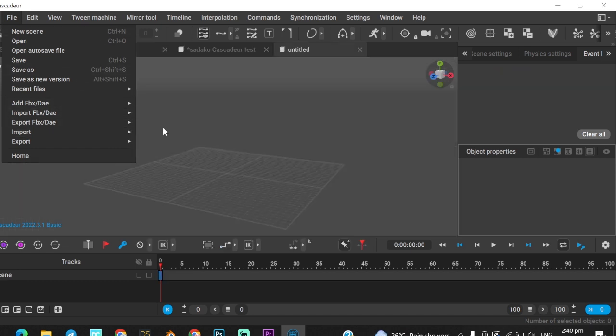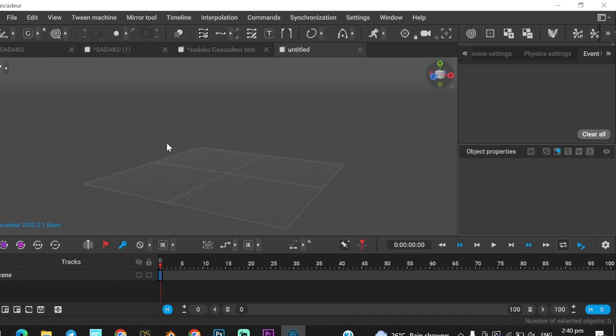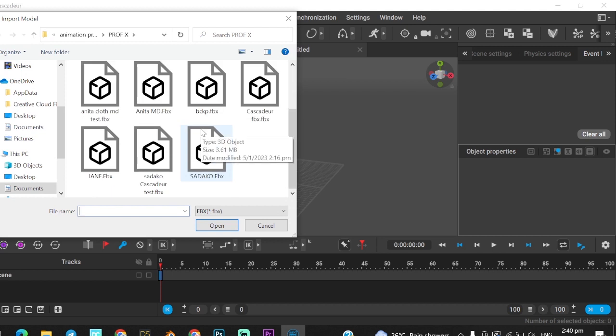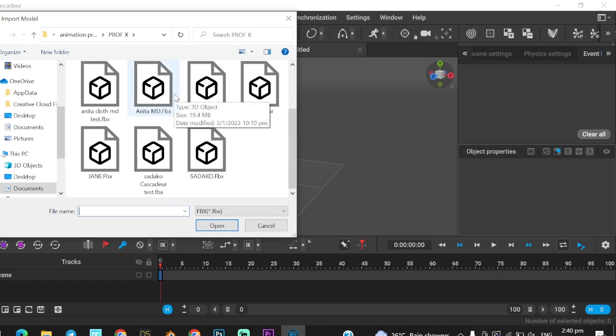First, import your character as an FBX model. Then do the required parts of rigging if needed, and you can start doing animation work immediately.